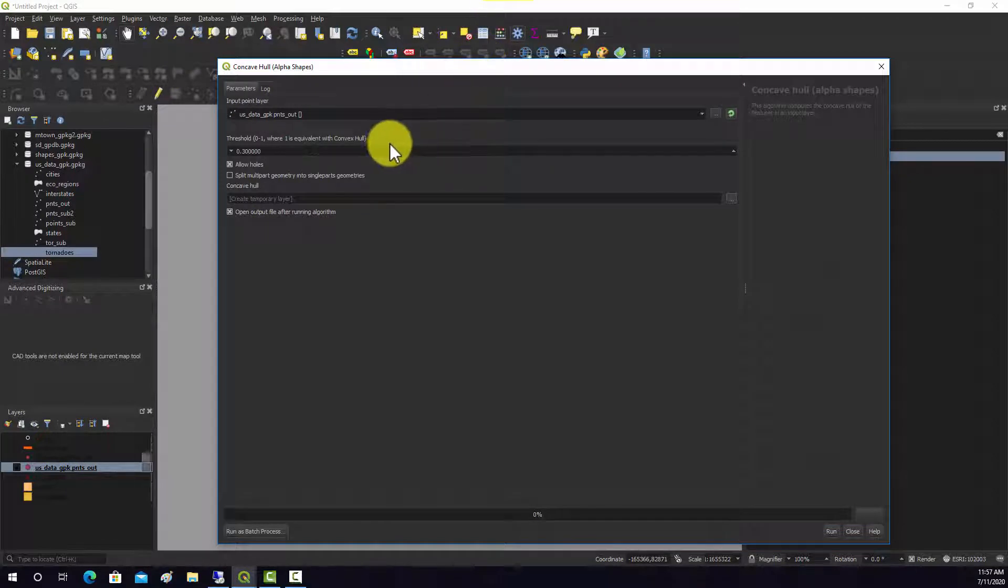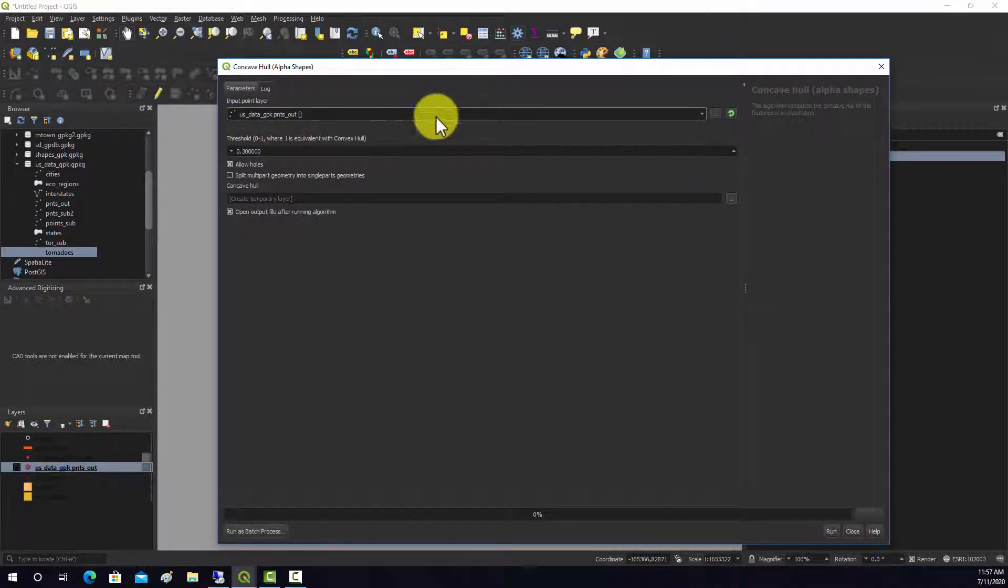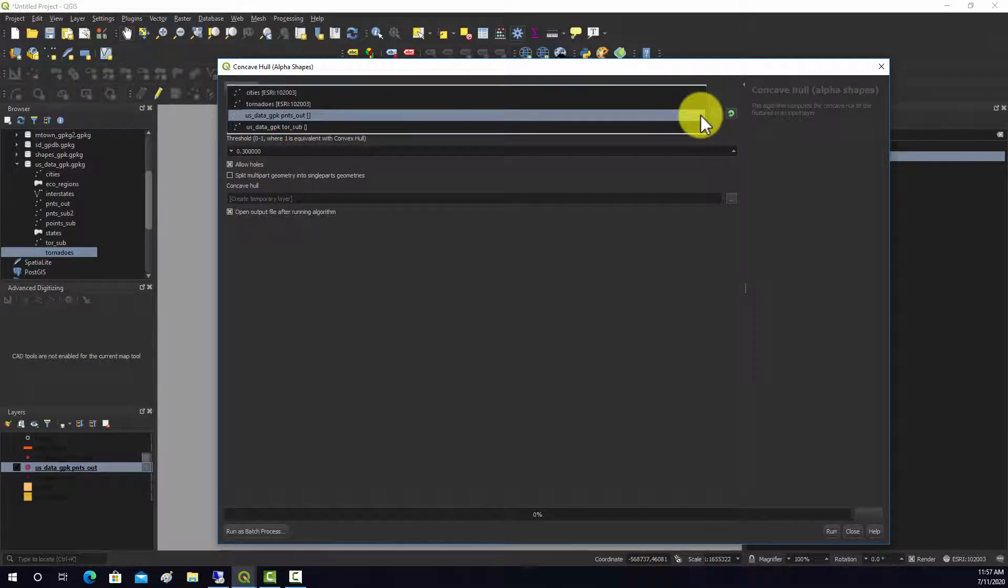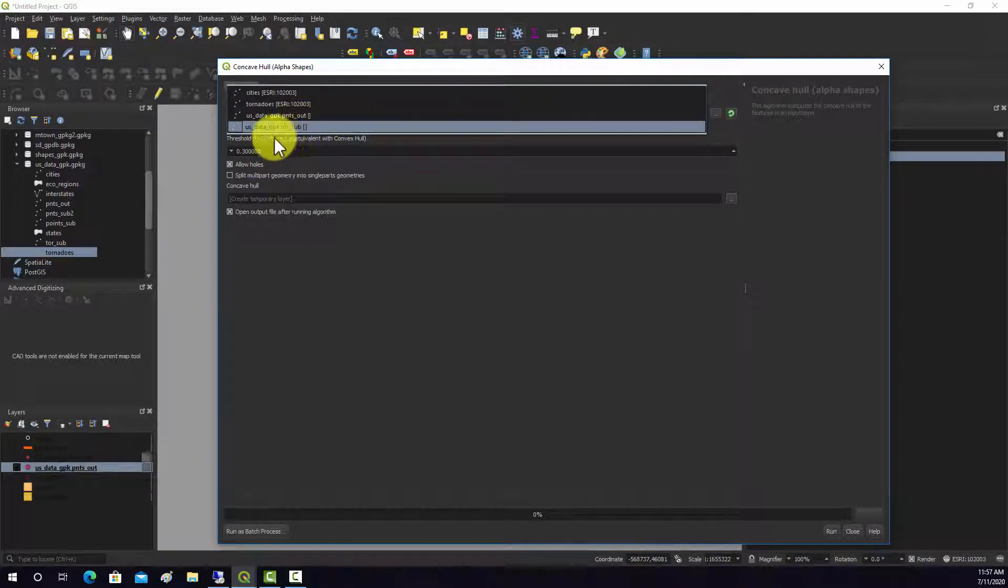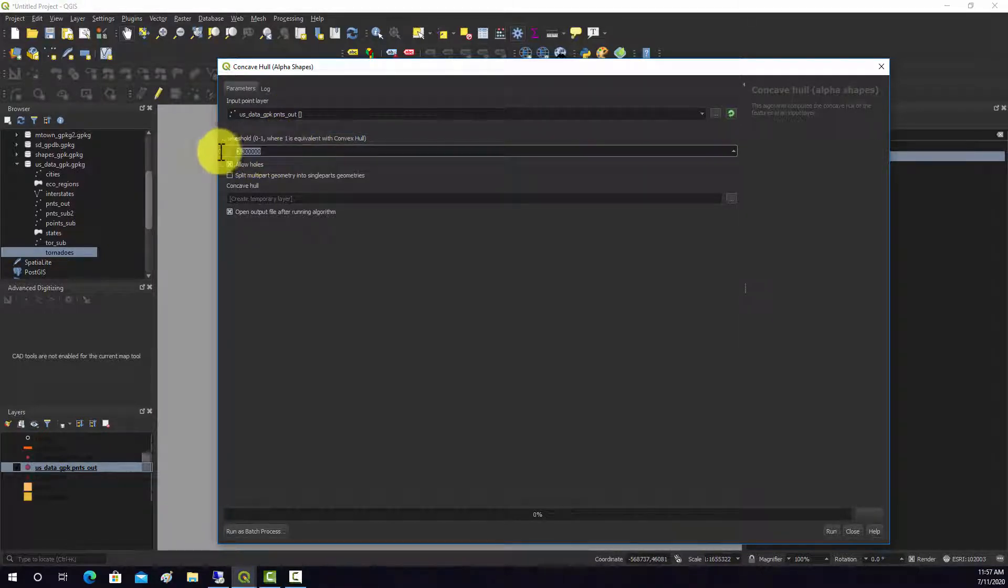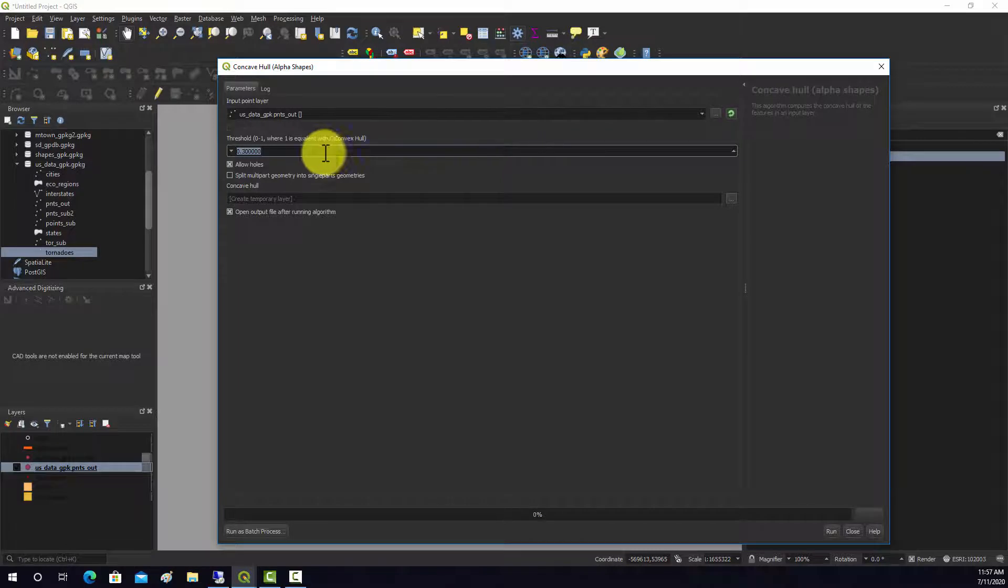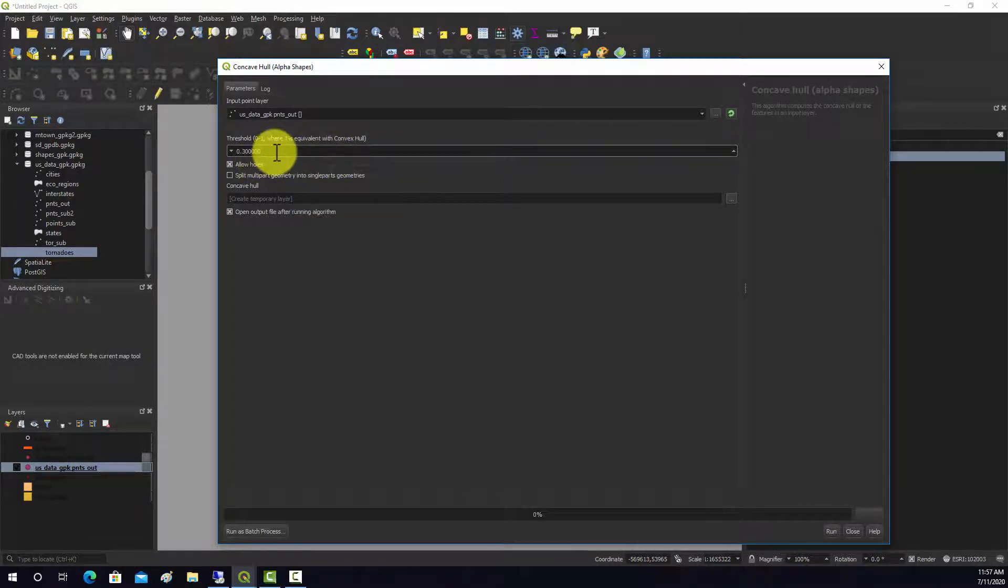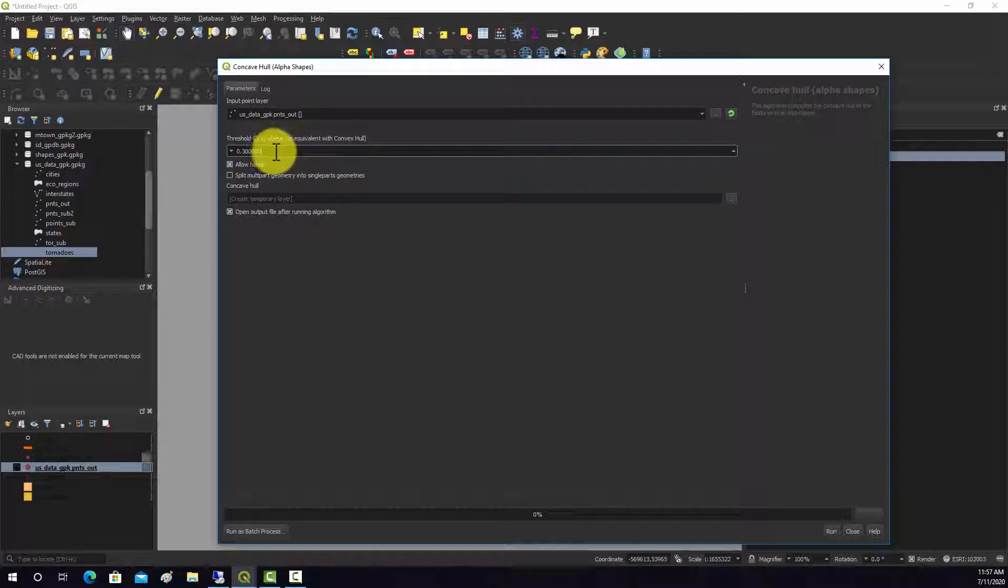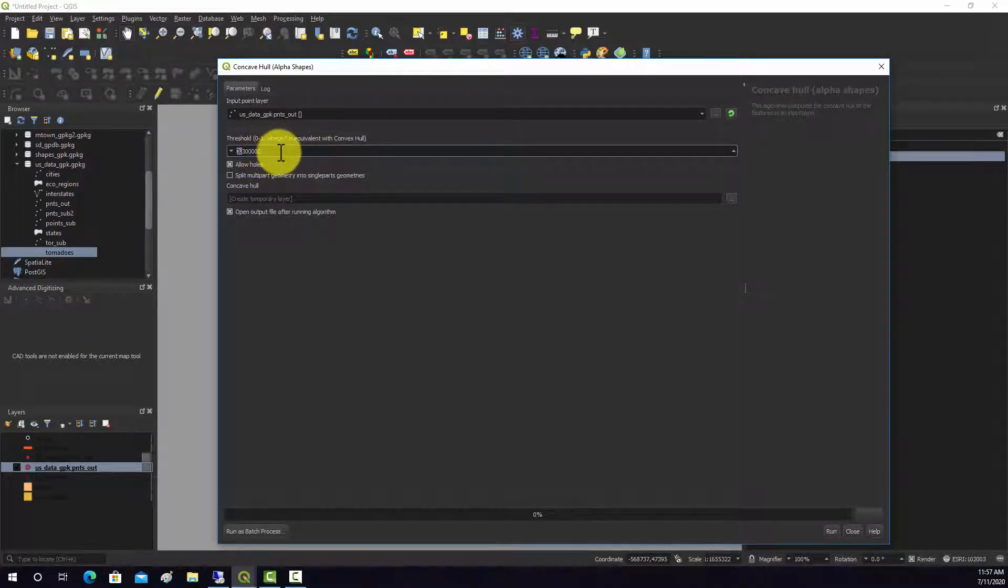What we're going to do is create a concave hull, and we'll do that from this points object. This threshold has to do with how concave the features or angles can be. If it's 1, it's basically not allowing concave angles - you would get back a convex hull. If it were 0, it's going to allow a lot of concavity.